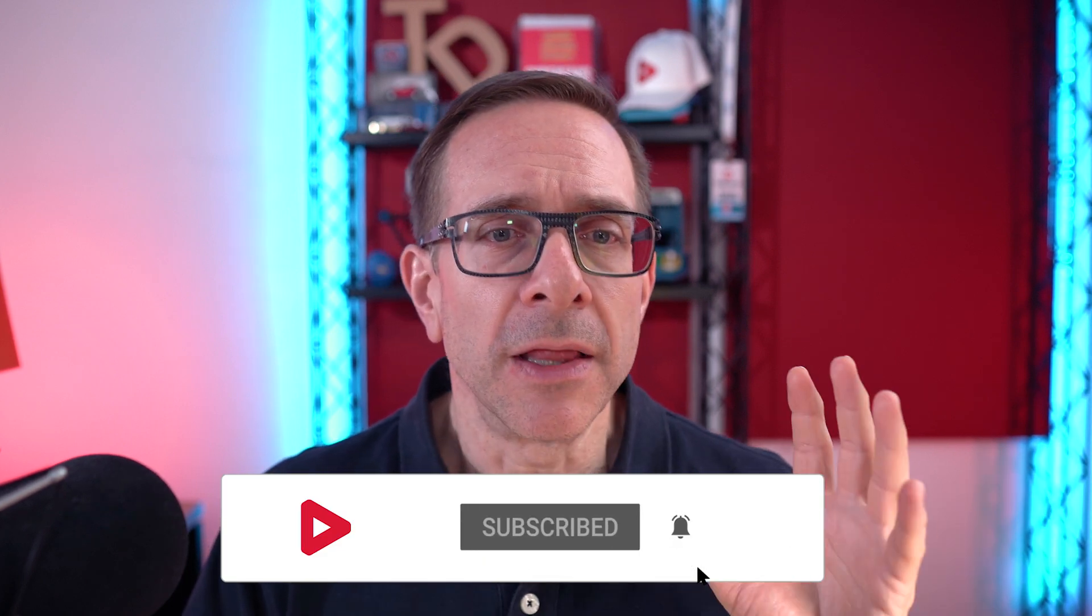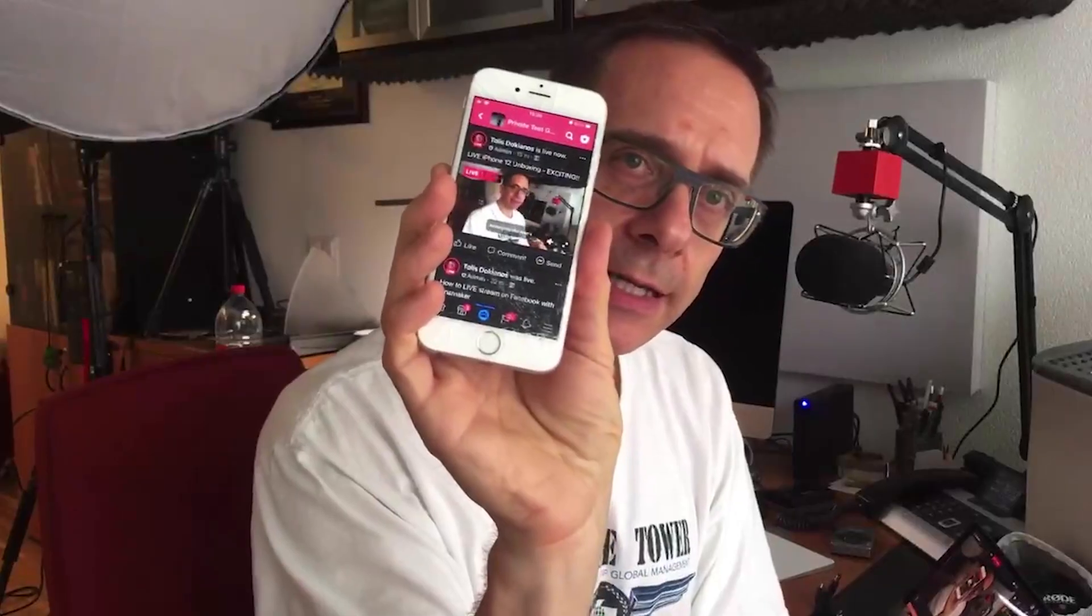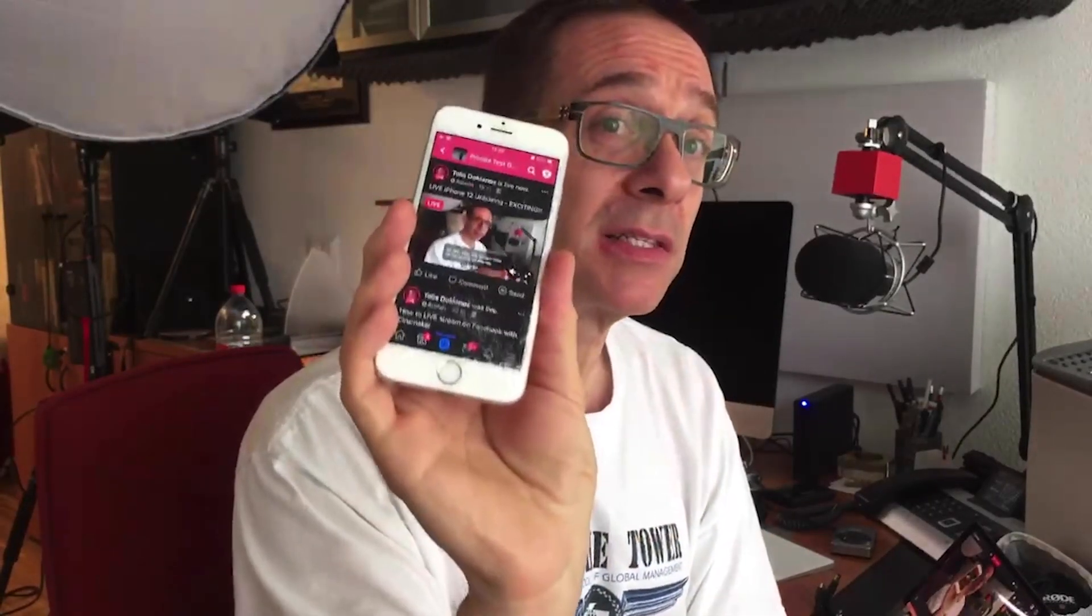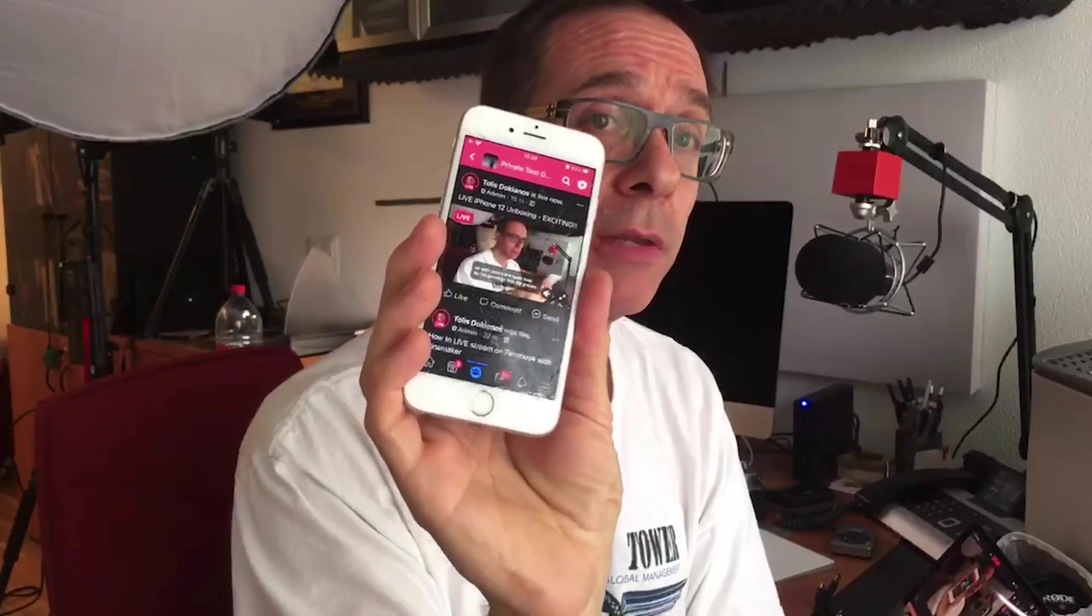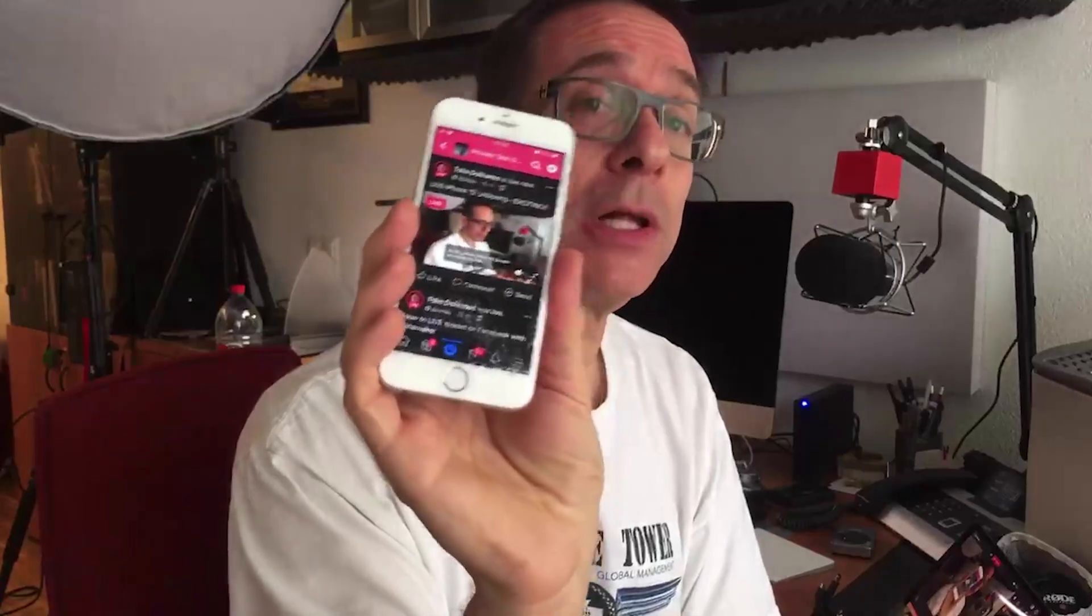Now there will be a delay of approximately 15 to 60 seconds in my experience between your broadcast and the stream in your group's feed. So don't be surprised if you don't see your live stream immediately in your group feed. Don't let that throw you off.